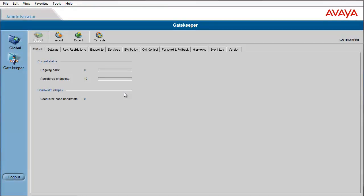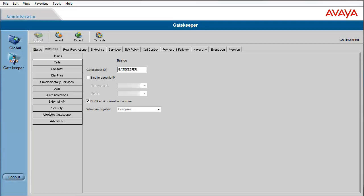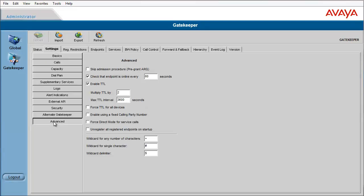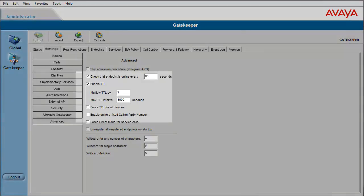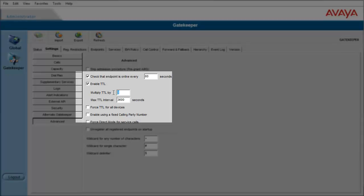From the status page, go to the settings tab and then the advanced page. You will notice the default multiplier TTL setting is 2. Increase this value to 10.